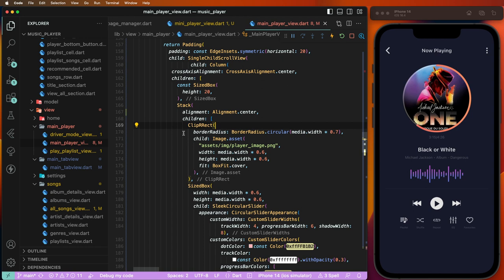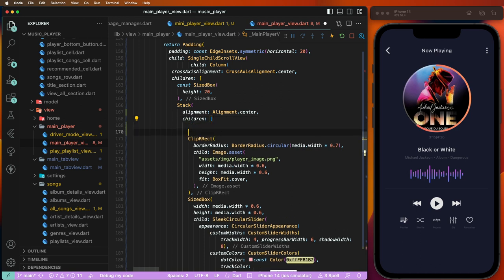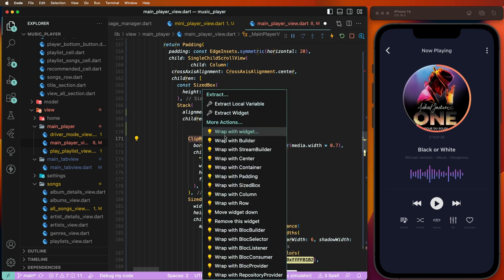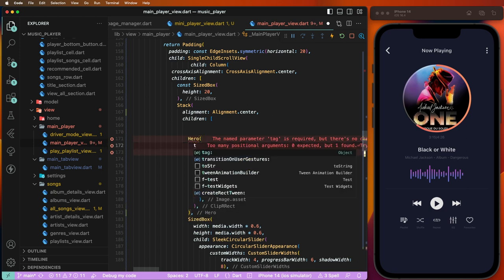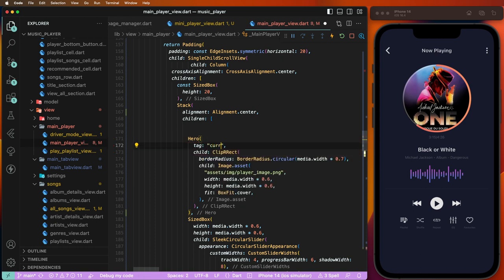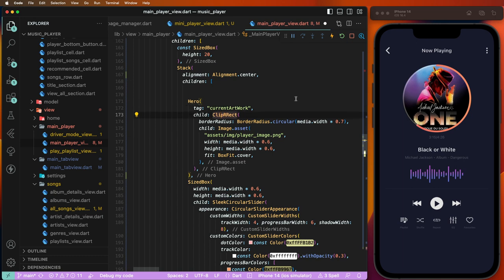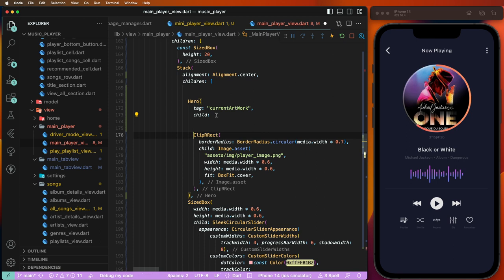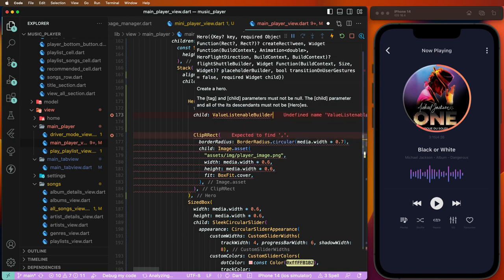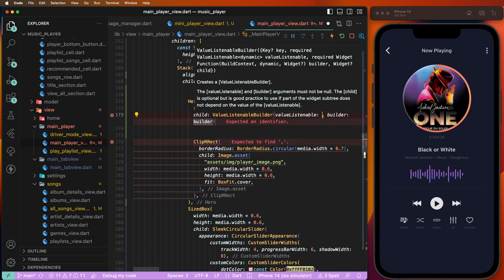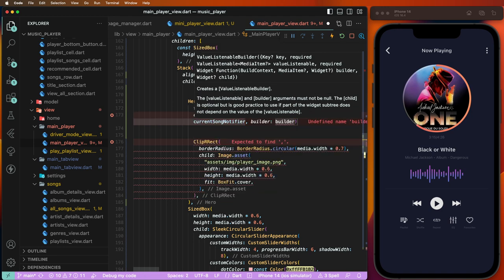Now we need to create another ValueListenable, or we can directly call this value. All widgets need to be used for good animations for the tabs. Now we need to give the tag name as 'currentArtwork'. Now we need to create for this code, create another ValueListenableBuilder, and set the page manager dot current song notifier and create the builder here.